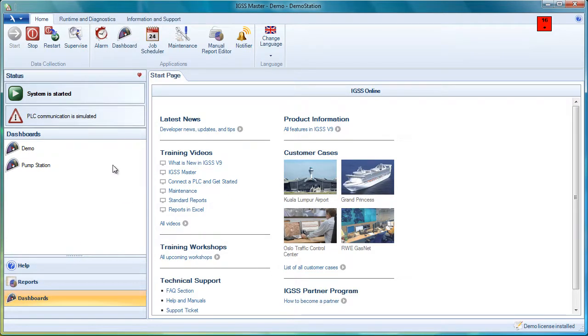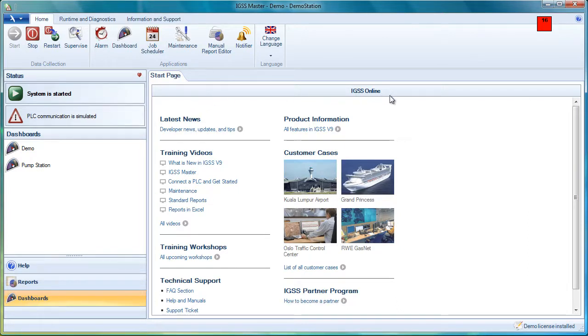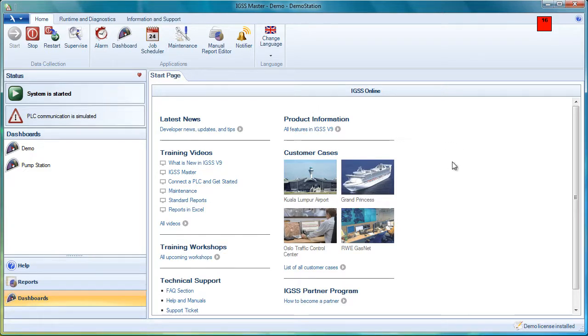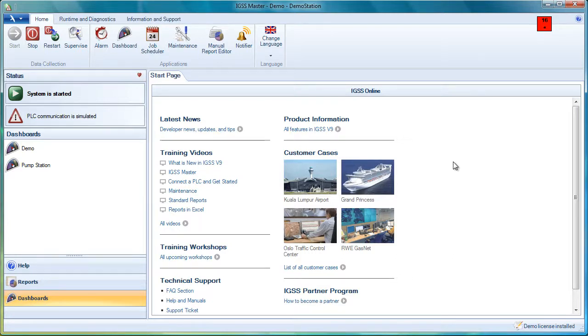Over on the right side, we have what we call the workspace. The workspace is by default a web page provided by 7T with some information about IGSS. You can replace that page with your own if you want your end users to look at specific information for your plant.